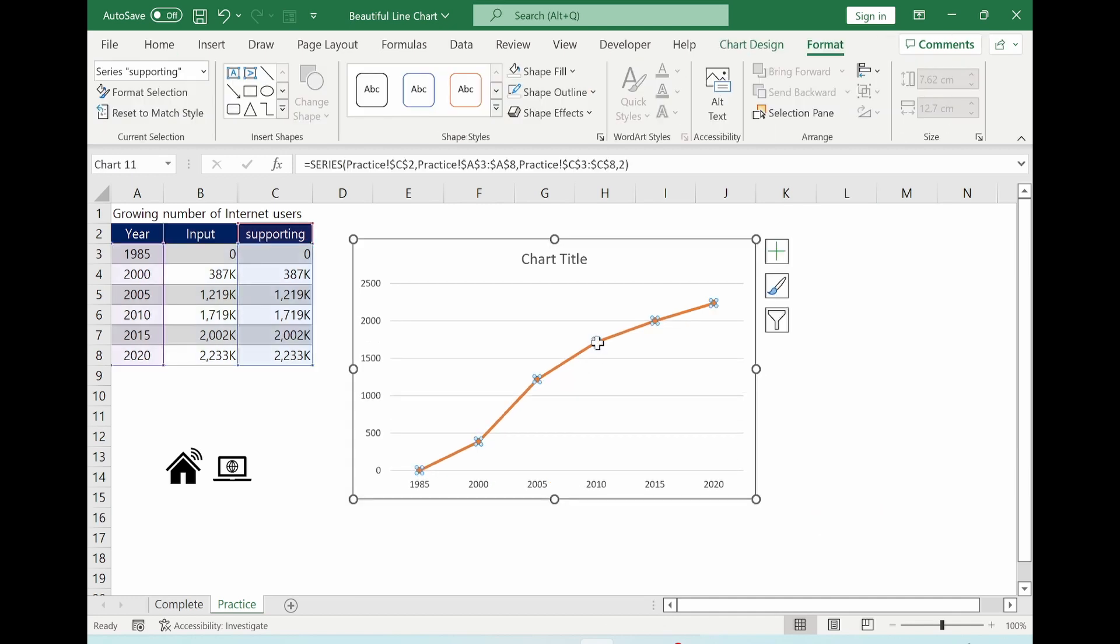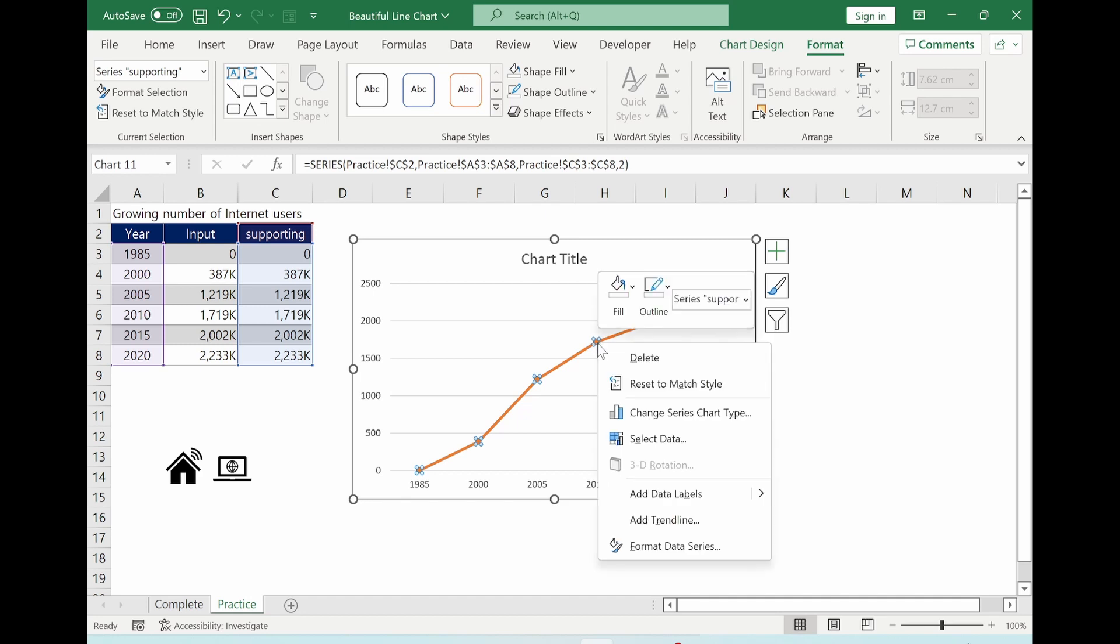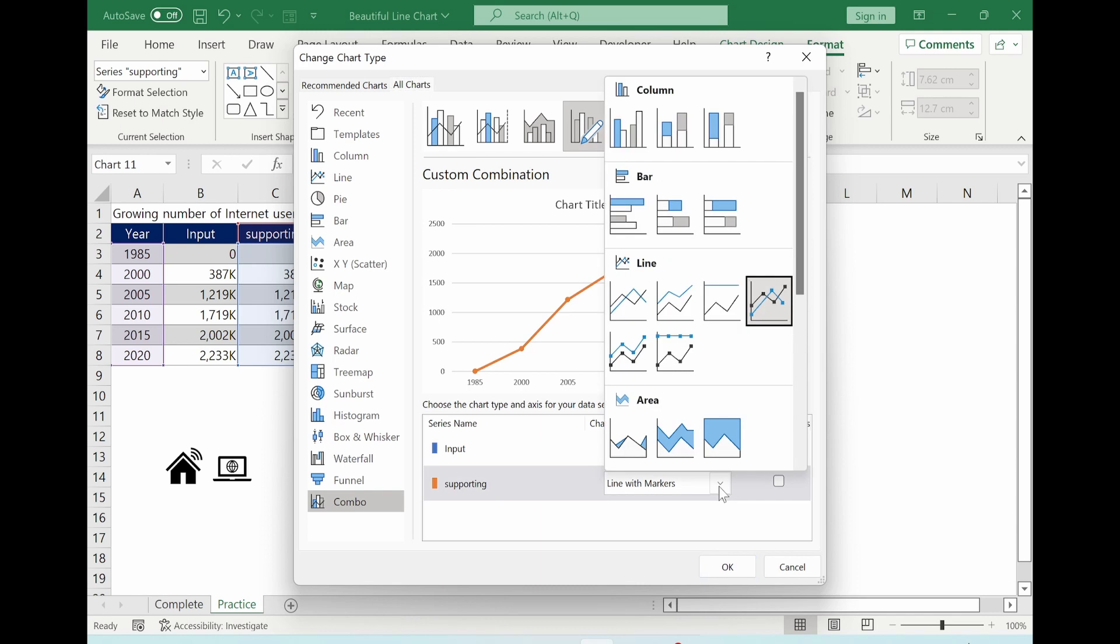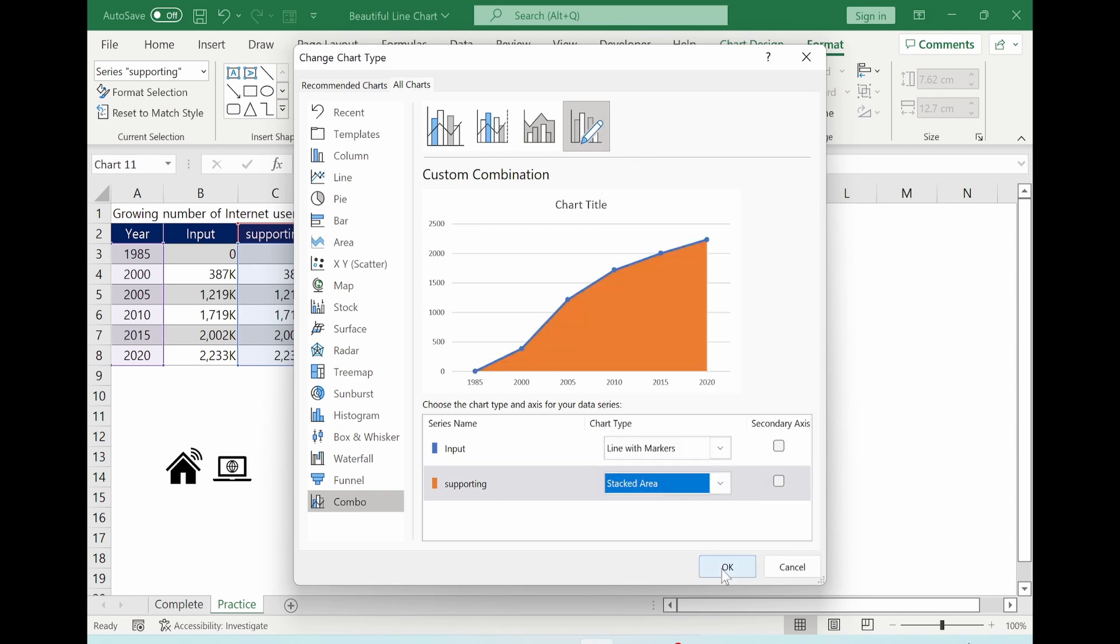With mouse, click the line. Click right-hand side of mouse button. Change series chart type. Go to supporting and click the arrow. Choose stack area. OK button.